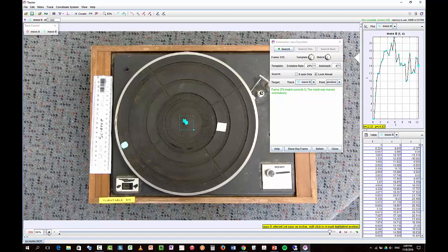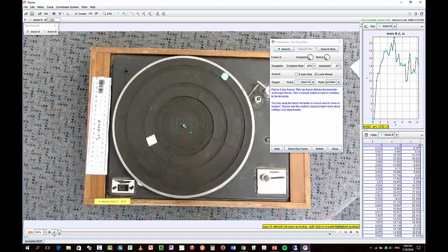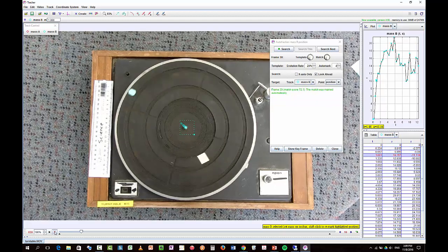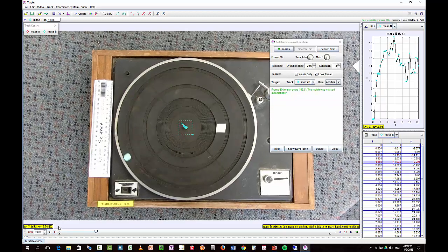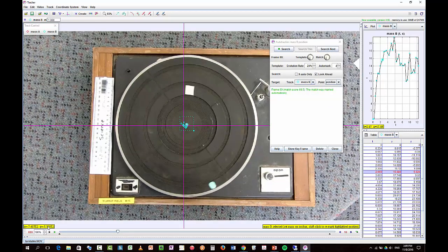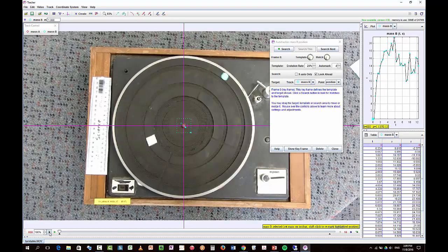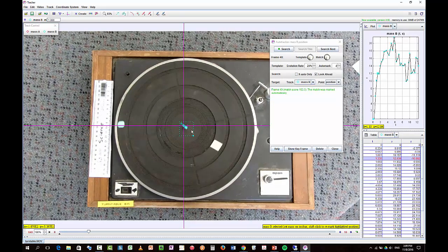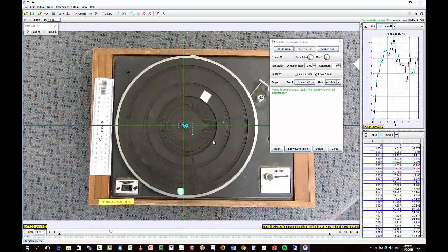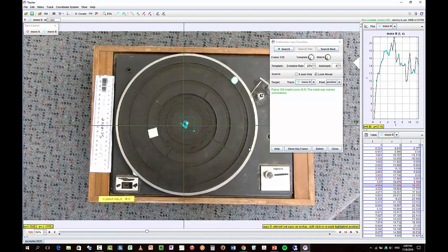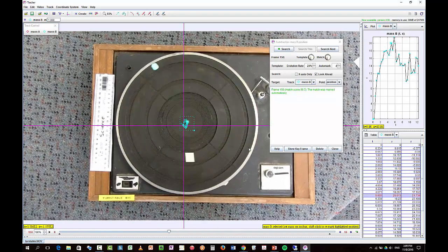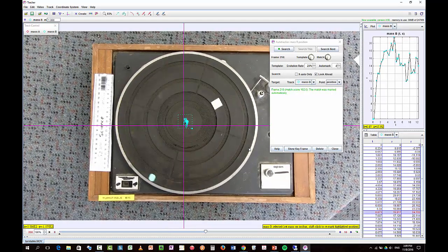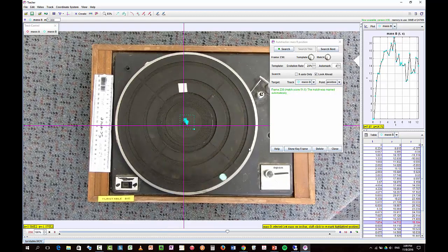So now I have a reference frame centered on mass A. So now if I play this, in fact, I'll just add the axis so you can see.